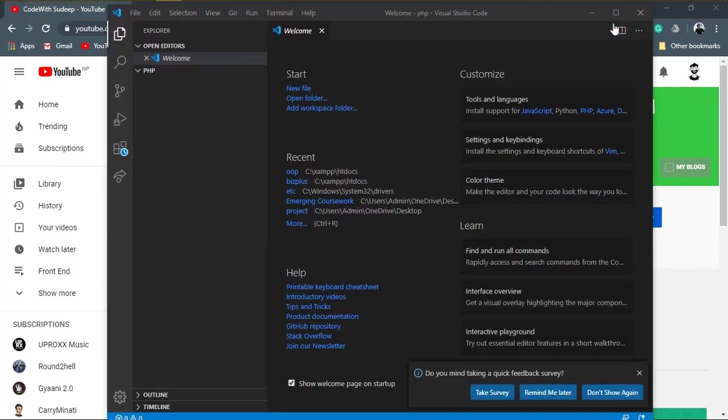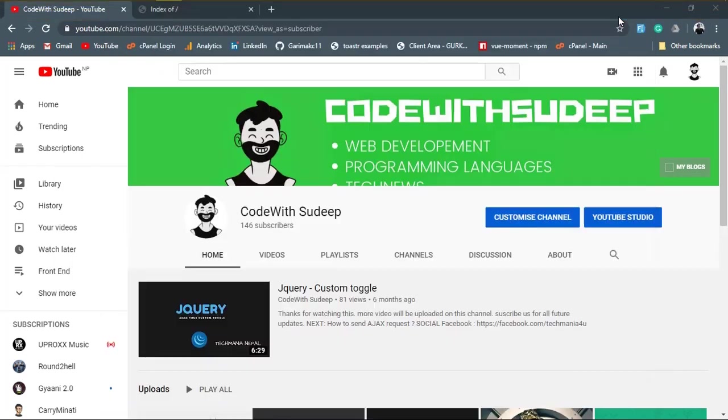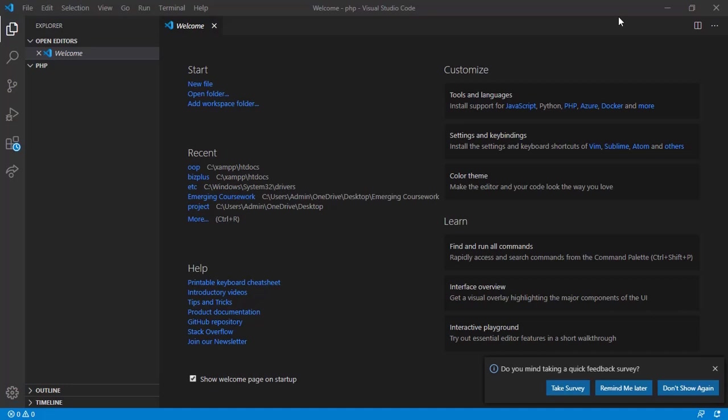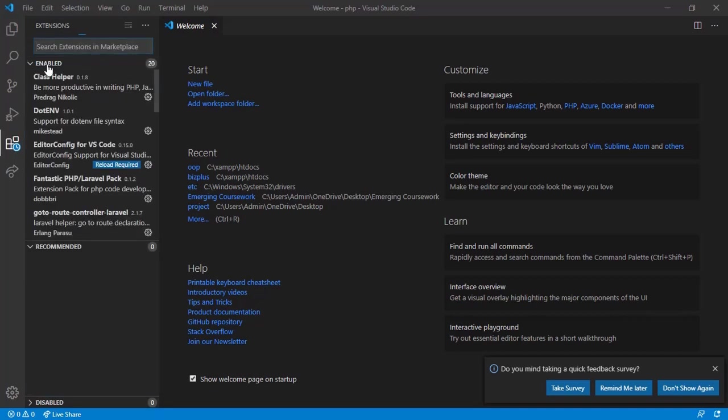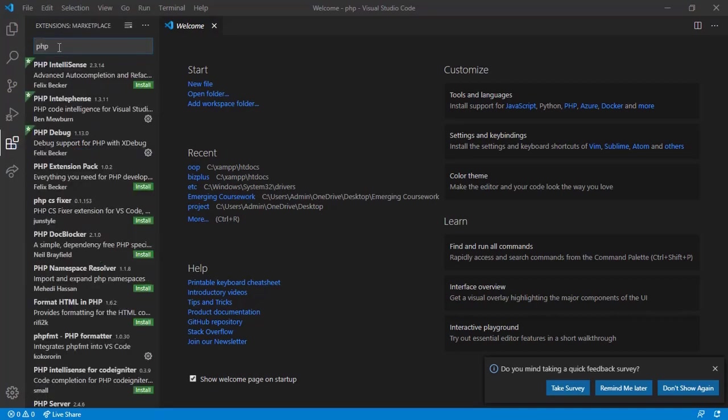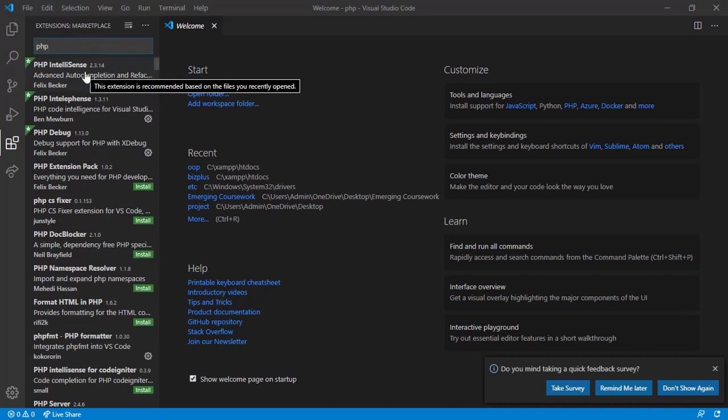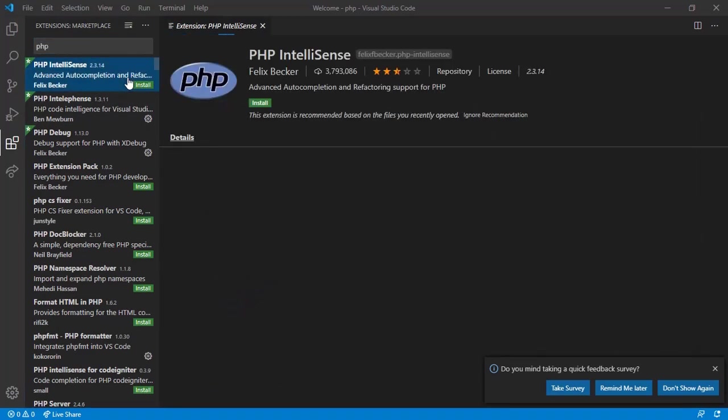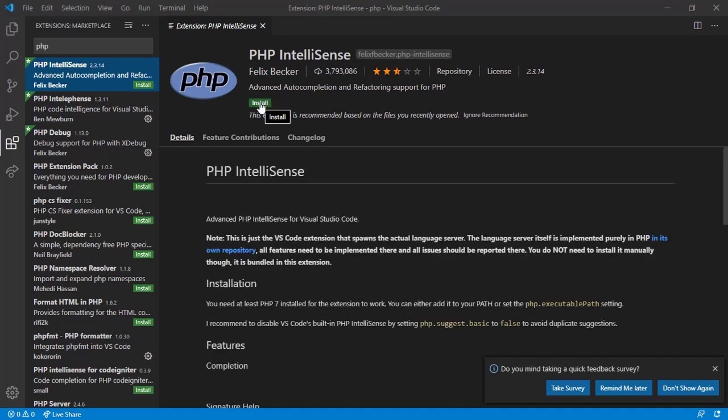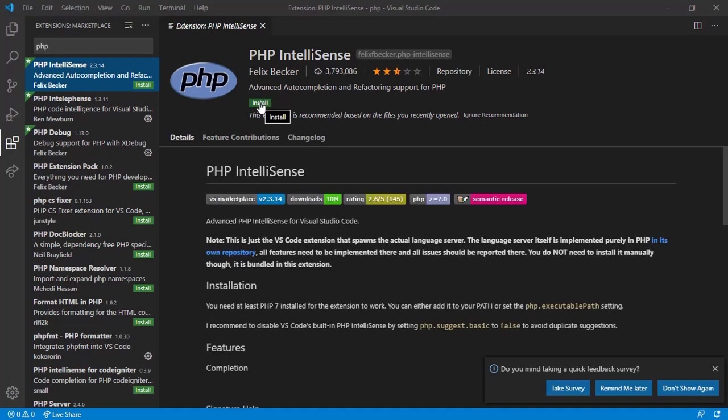Before starting with codes, I suggest you to install an extension of PHP for VS Code. It helps us to code with different features. To do so, click on extension tab from the left side and simply search for PHP. Choose the first one and click on install button. It will open a documentation tab of PHP extension. Now click on install button to get installed and wait for a while.